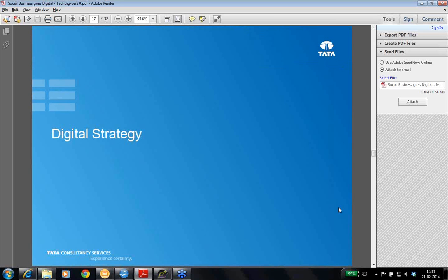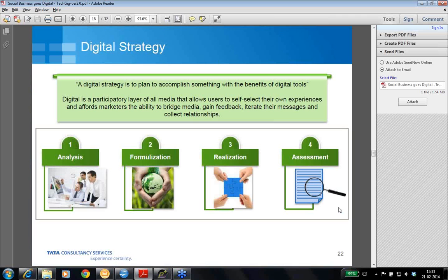On slide number 17 or 18, let's understand digital strategy. A digital strategy is a plan to accomplish something with the benefits of digital tools. It's all about how you leverage the computing power of these devices and build a strategy around that.